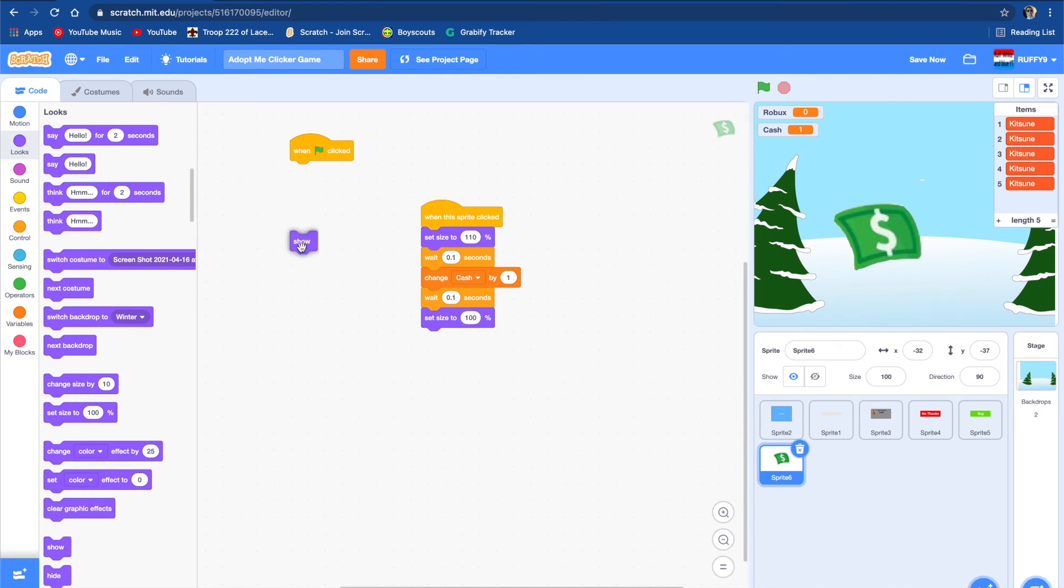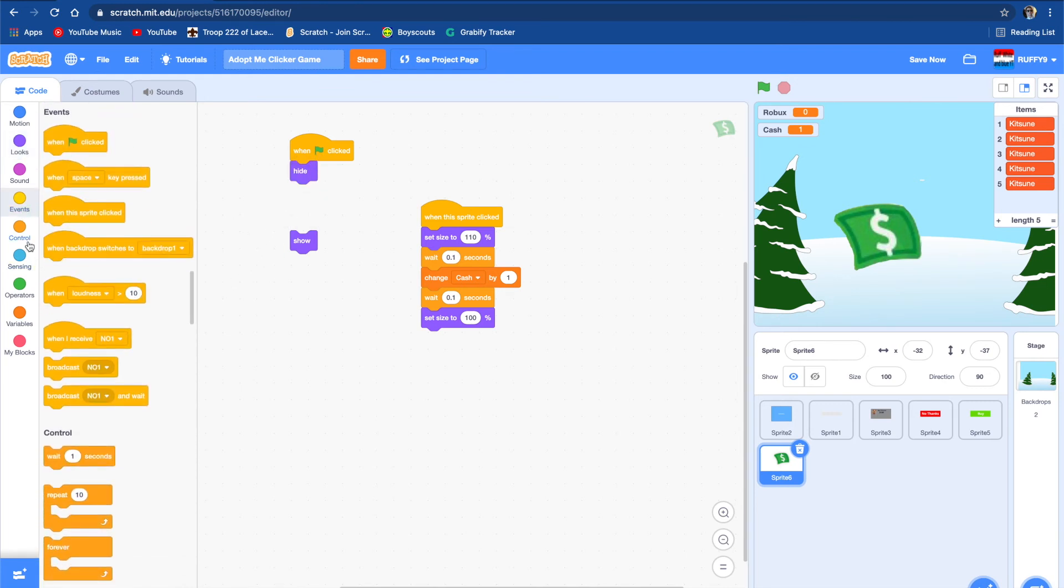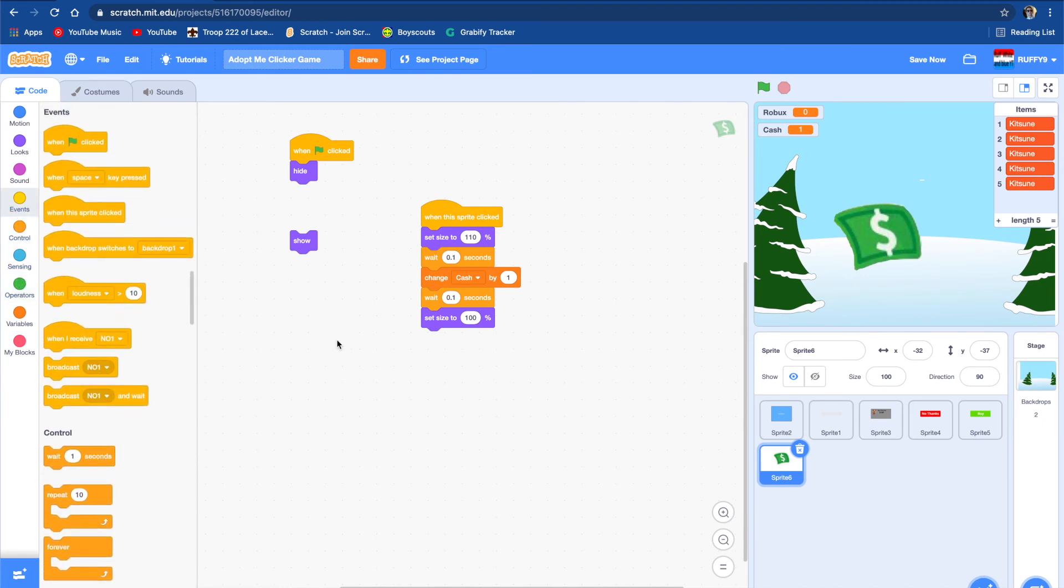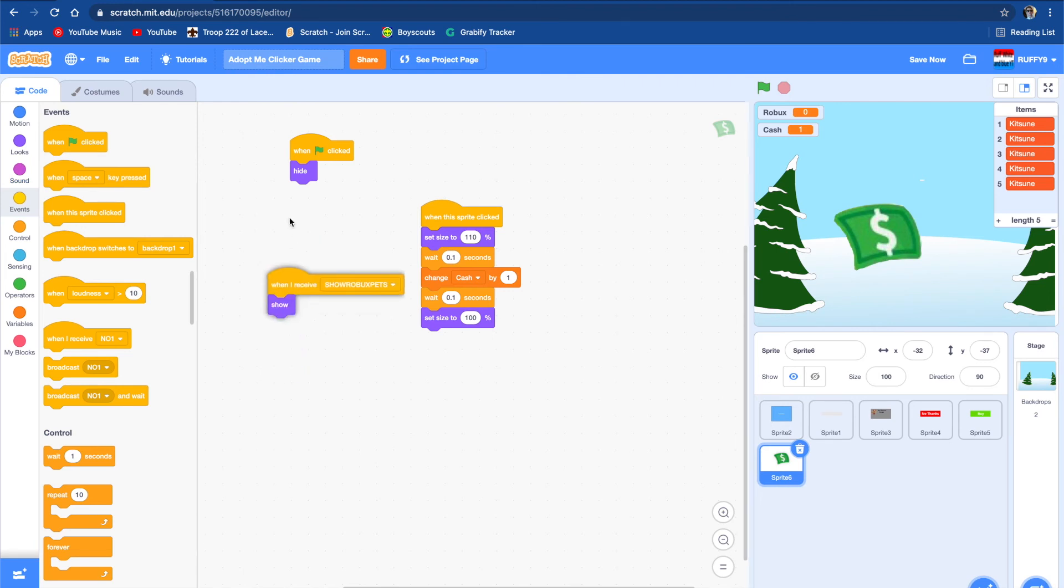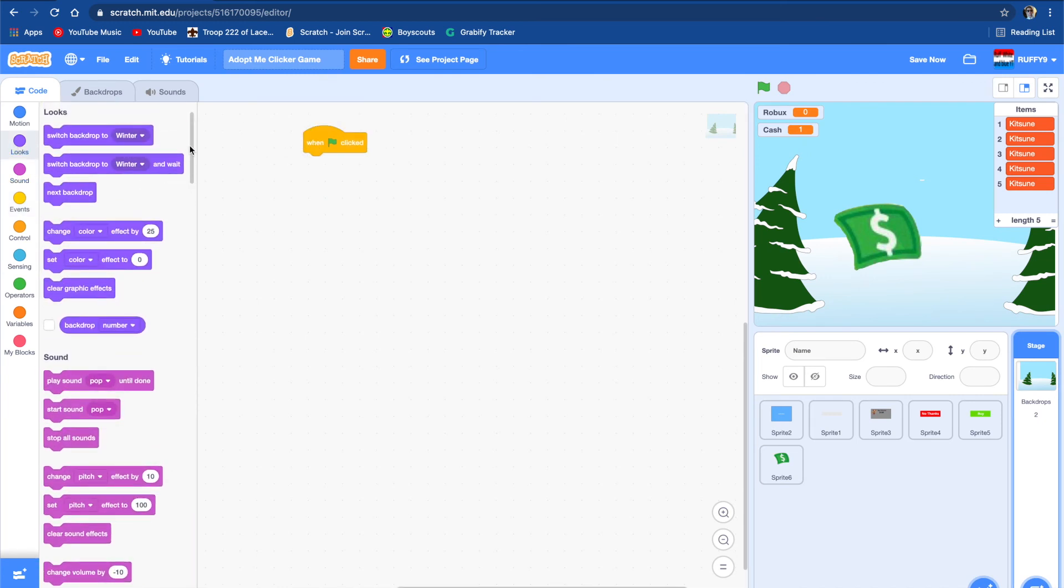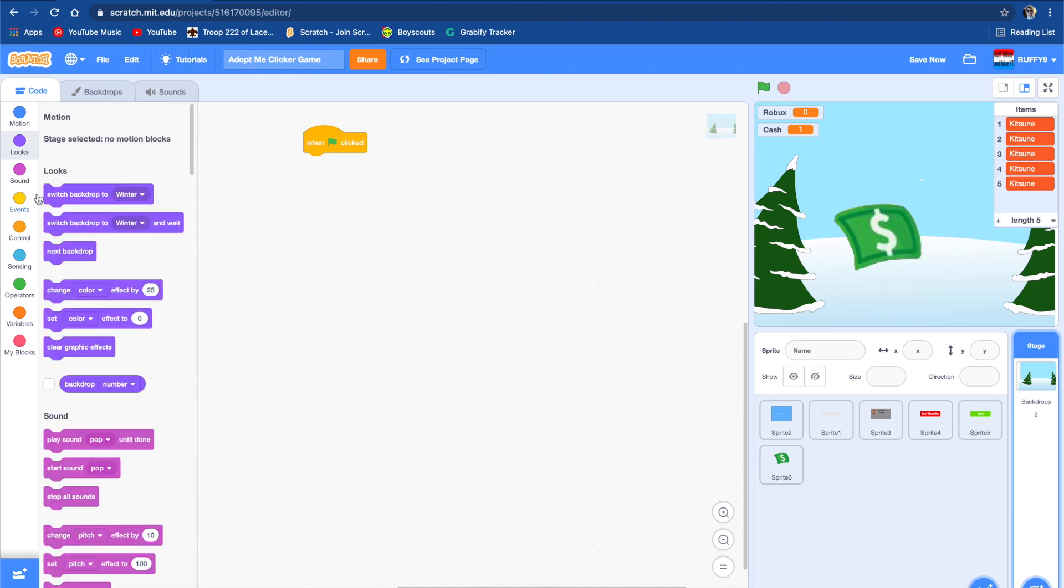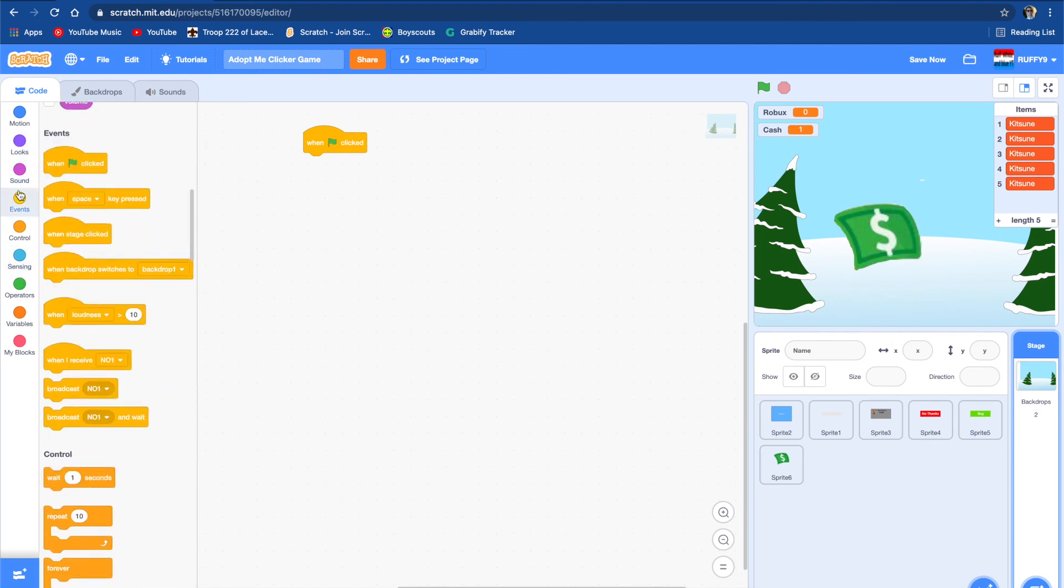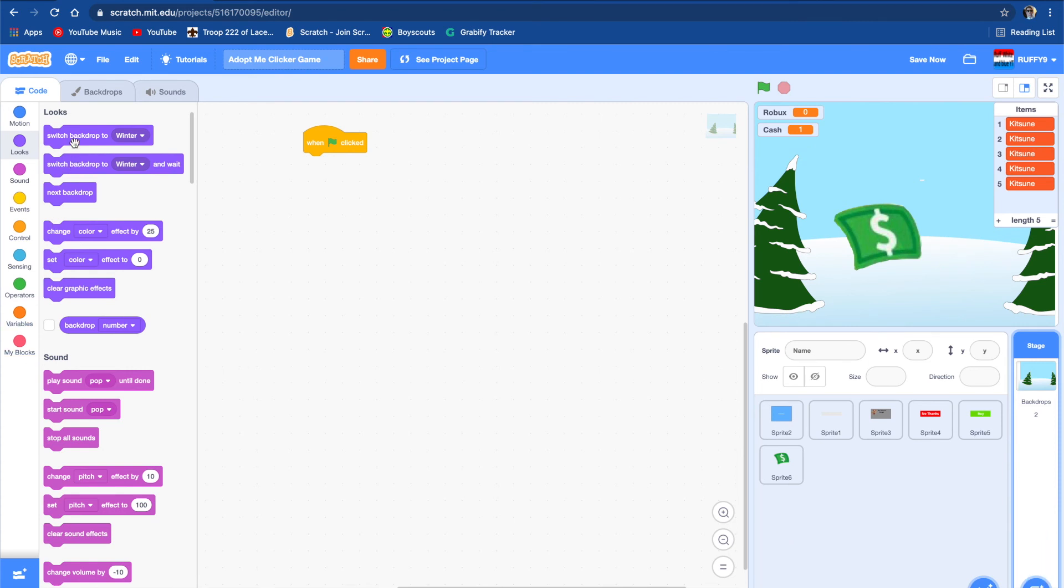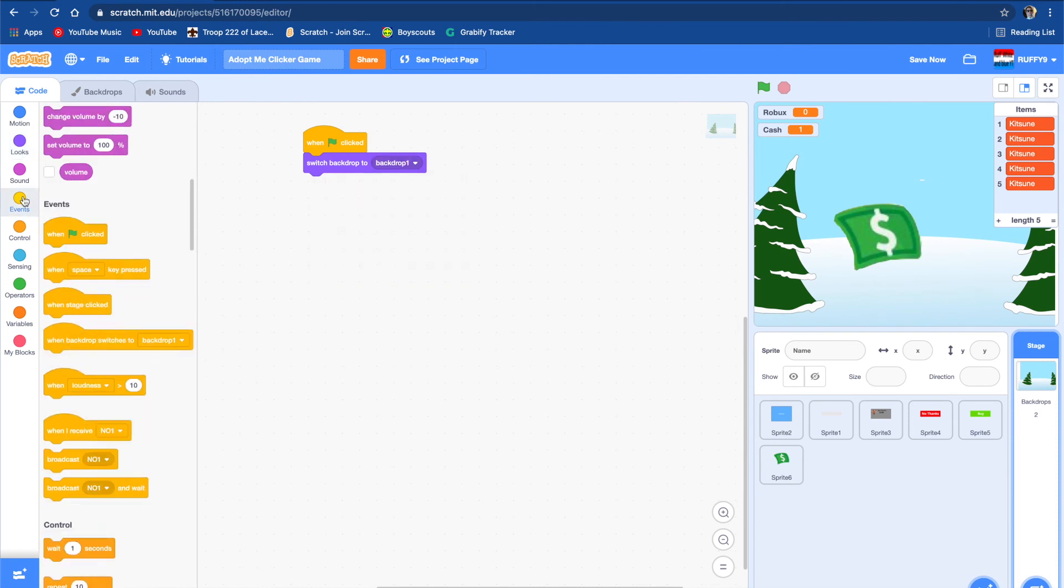We're also going to make this hide. When I receive the broadcast, not no money, we're going to receive what's pets and then hide. We're also going to do the same thing with the button, hide when it should all work. We're also going to make a different backdrop. We have two backdrops so switch backdrop to backdrop one. When I receive broadcast, we're going to show what's pets when it switches backdrop.